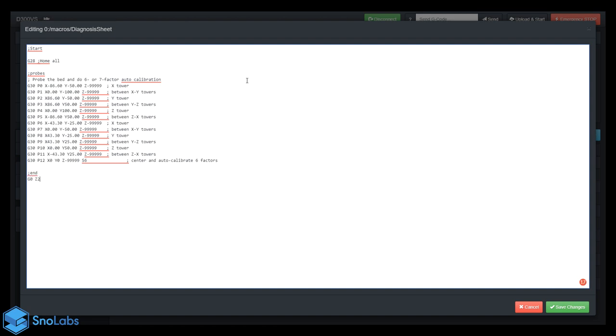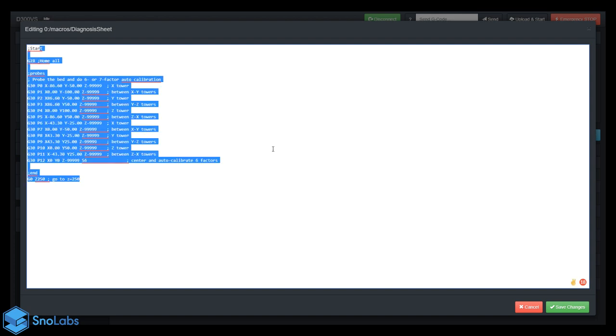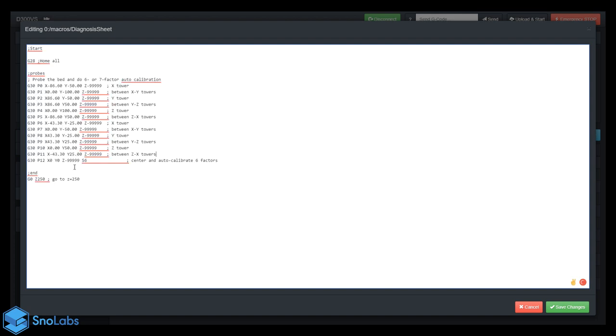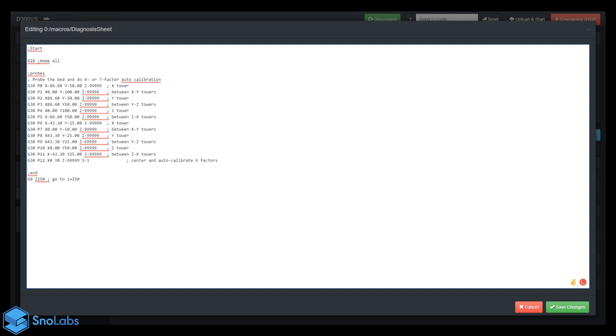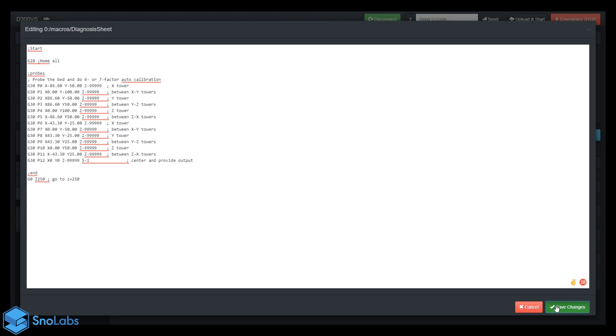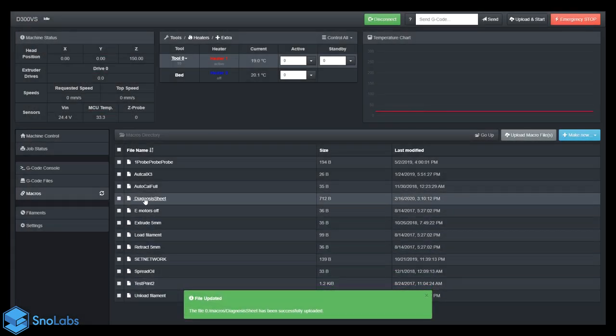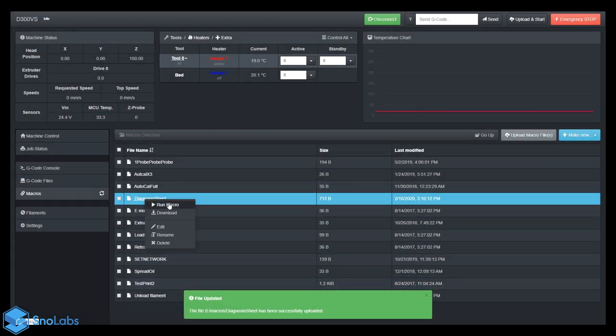At the end, let's have the effector go to a height of 250, G0 Z equals 250. The macro looks good, however we want to make sure the S parameter in the G30 call is S dash one. With dash one, it won't do any bed compensation, it'll just give us a readout. That's pretty important. Let's change this here, click on Save Changes, and let's run that macro.